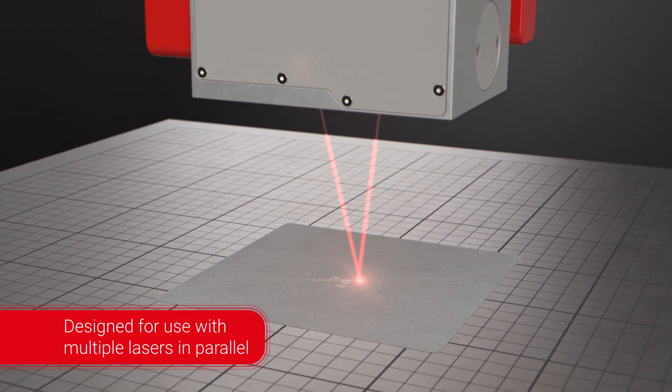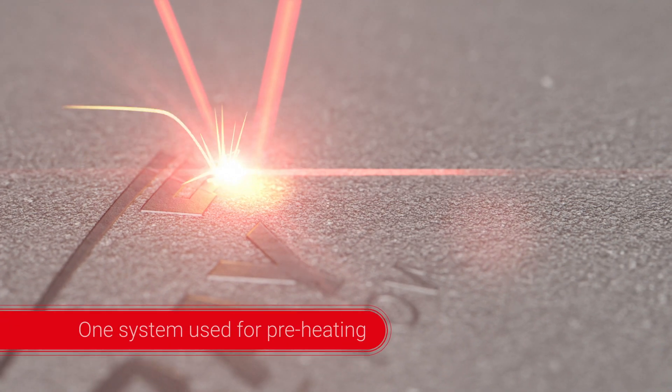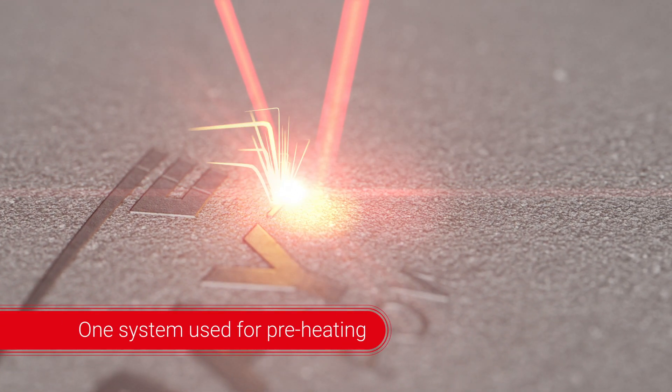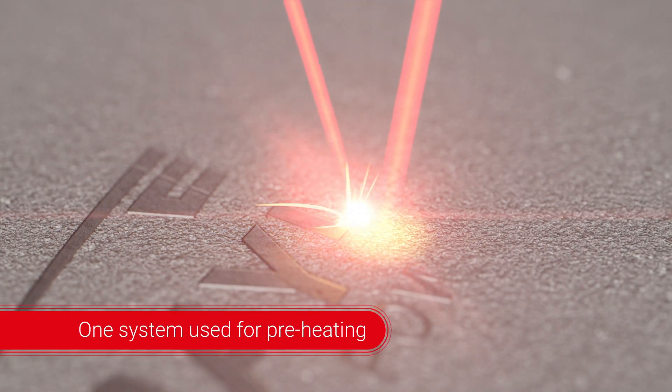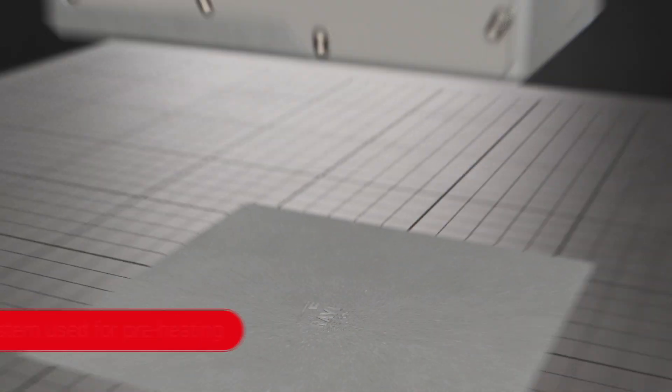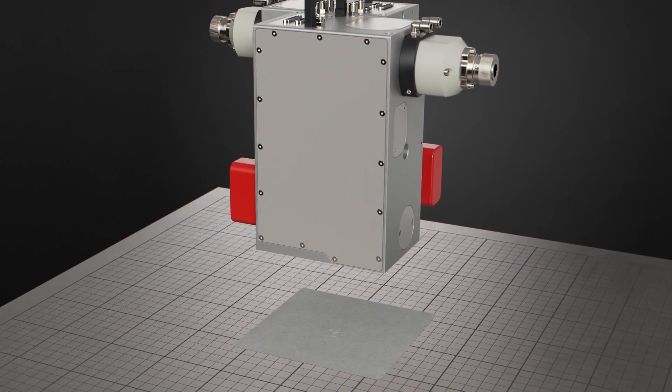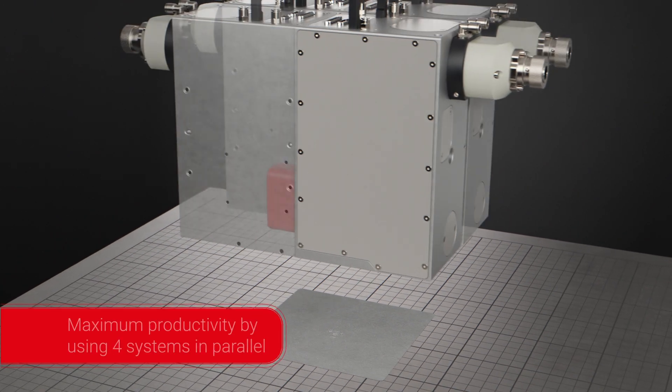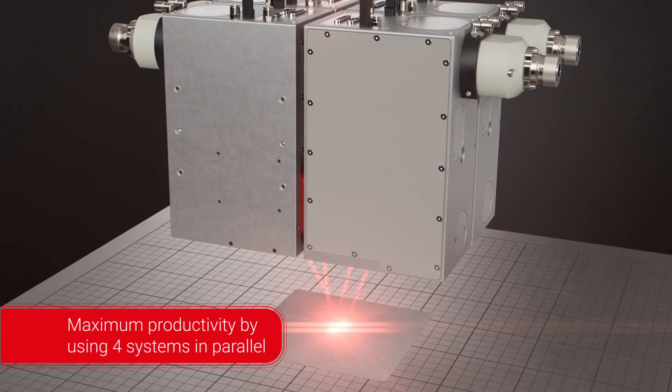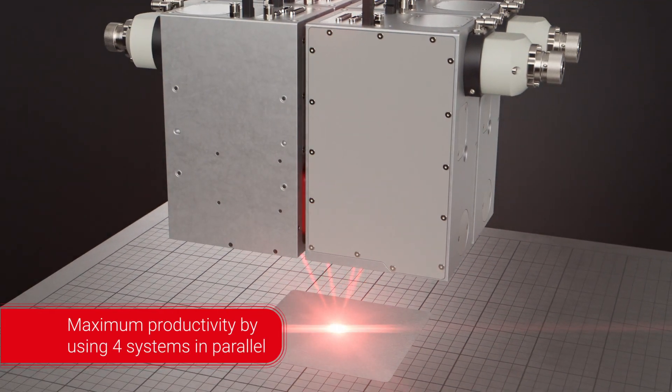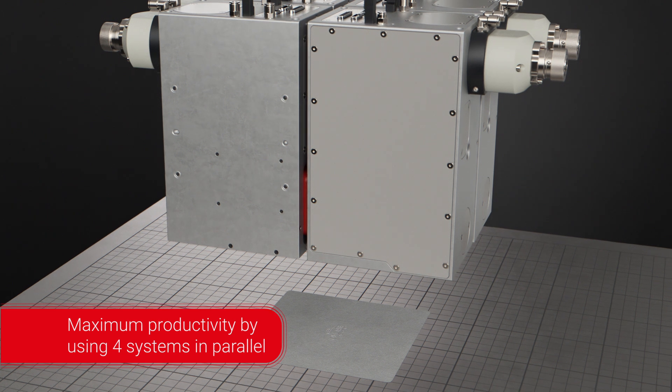Two beams can work on the same workpiece for heating up and melting to avoid heat cracks. And multiple beams can be used to work on the same processing field to increase productivity.